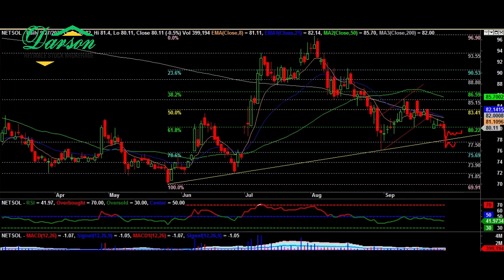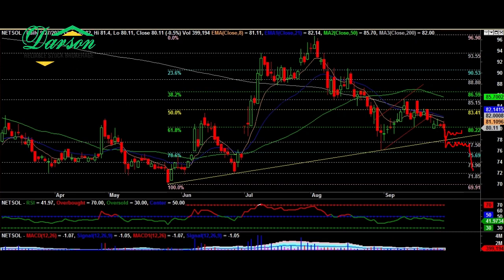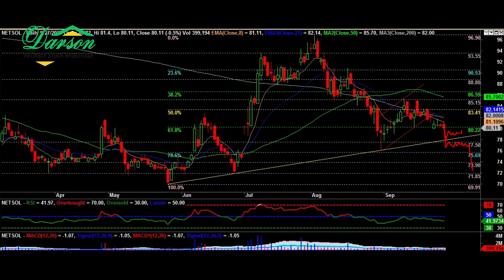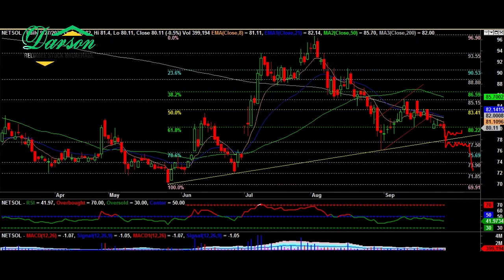On the flip side, if price consolidates and breaks below 77.50, then we will see price drag down towards 75.69, then 73.90, and then 71.85. Trade accordingly — the high probability move suggests waiting slightly, and exploring the buying opportunity in the 78.77 zone on the lower side.